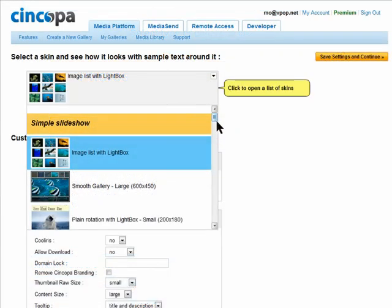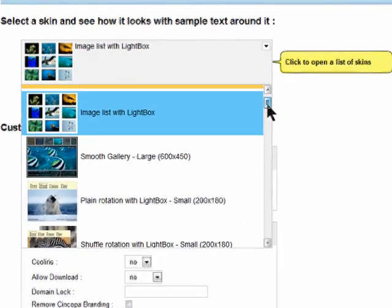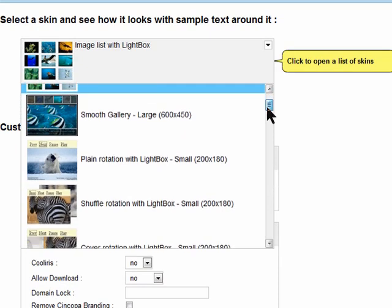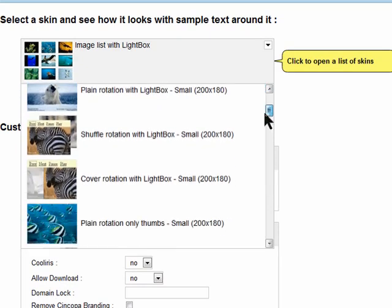Now select a gallery skin. Choose from options like image list, smooth gallery, or plane rotation.